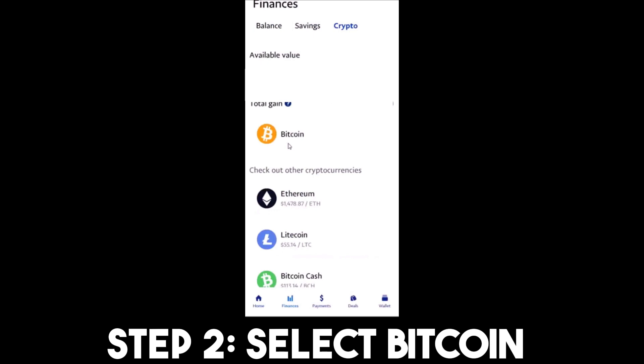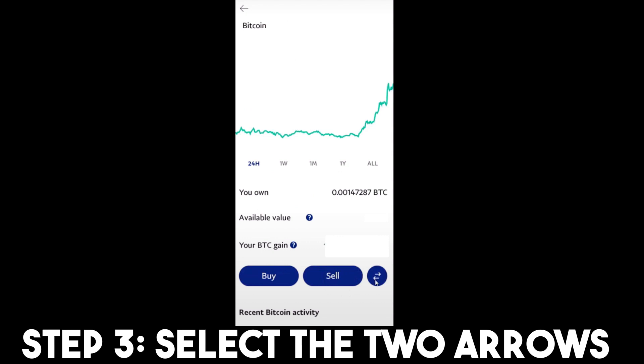Under Crypto we have other cryptocurrencies. You just have to focus above — you can see Bitcoin here. Step two: simply click on Bitcoin. Step three: to see the Bitcoin cryptocurrency details, simply click the two arrows.